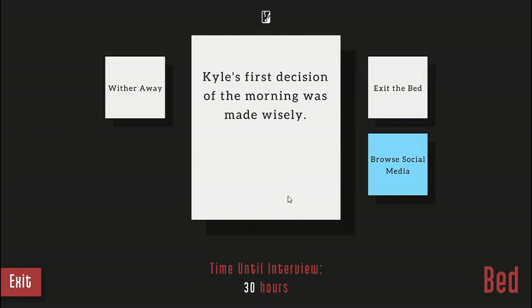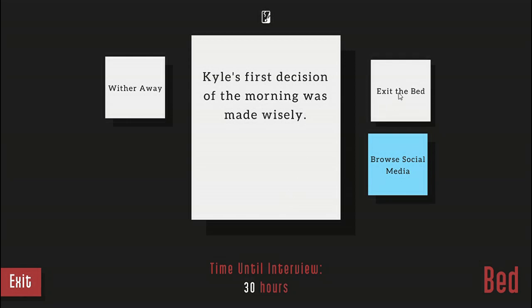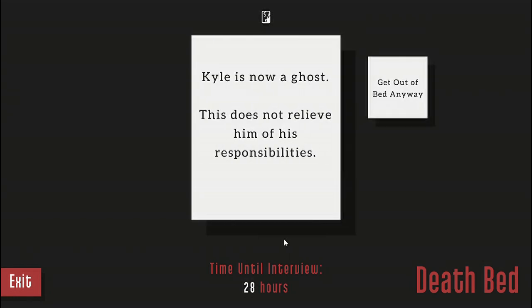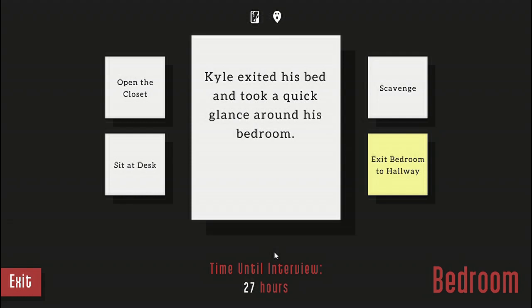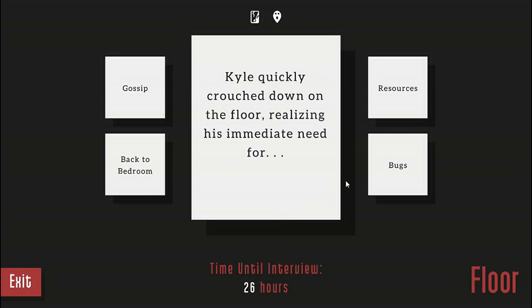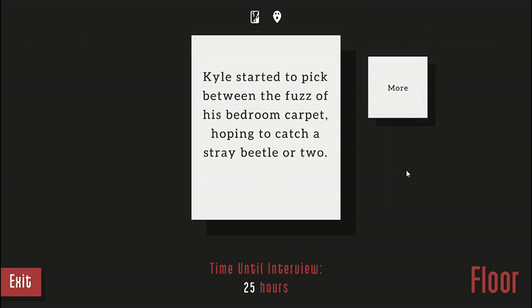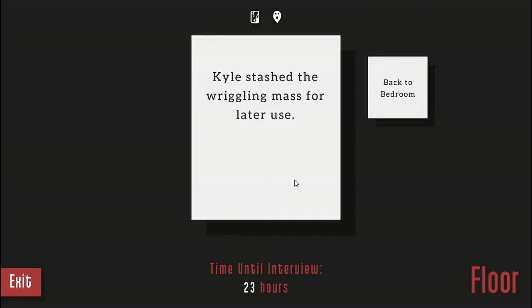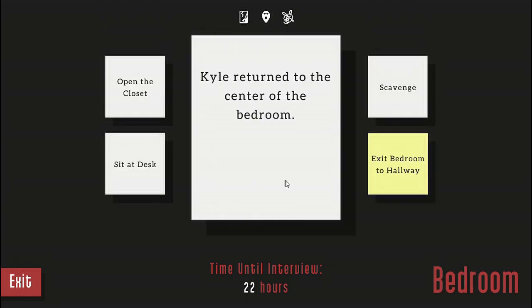I know that while I didn't record the whole lizard thing, there's gotta be something else I can do with that. So I gotta wither away. Kyle decided to stay put and wither away. Kyle withered successfully and died. Shucks, Kyle's not a ghost. This is not even his responsibilities. Let's get out of bed anyway. I want those bugs. See if that can help me. Kyle quickly crouched down on the floor realizing his immediate need for bugs. Kyle started to pick between the fuzz of his bedroom carpet hoping to catch a stray beetle or two. Soon he had a small handful of various insects, dead and alive. Kyle stashed the wriggling mass for later use.